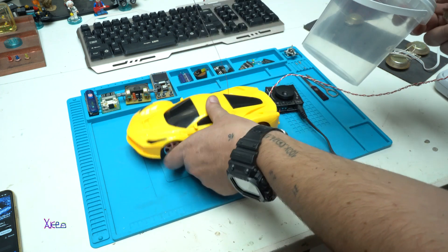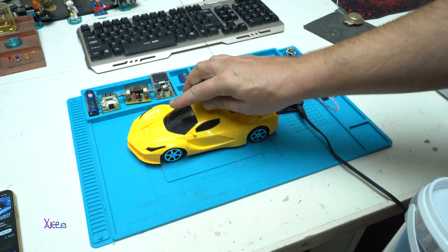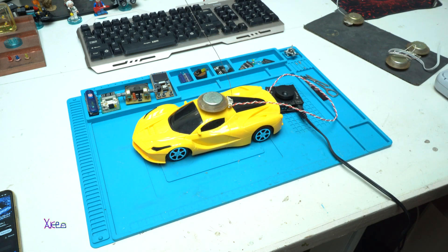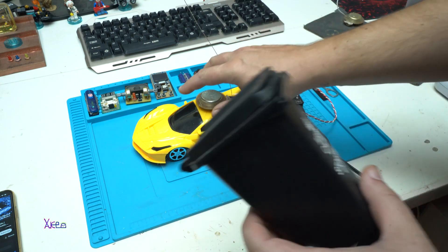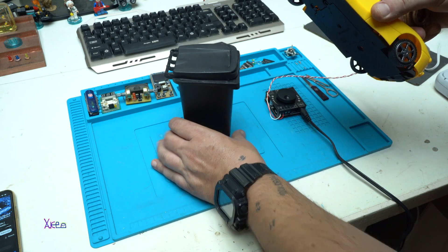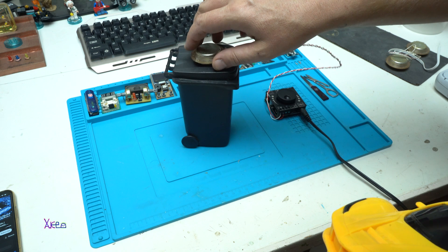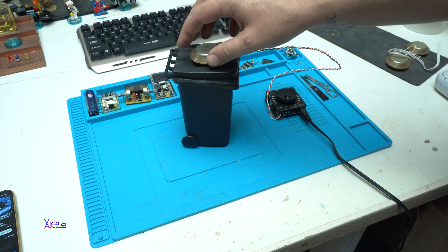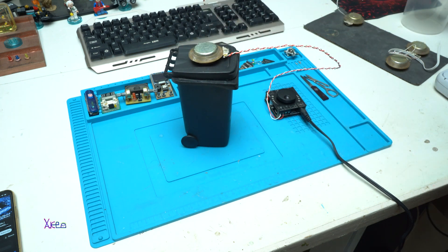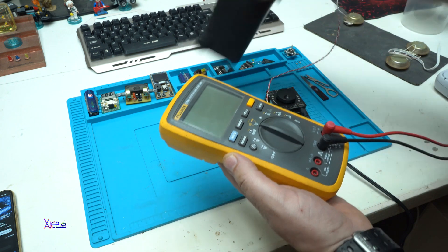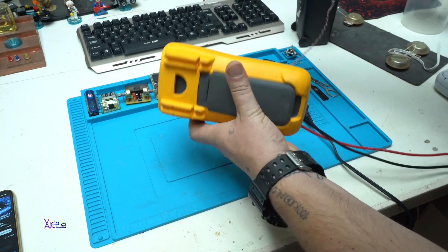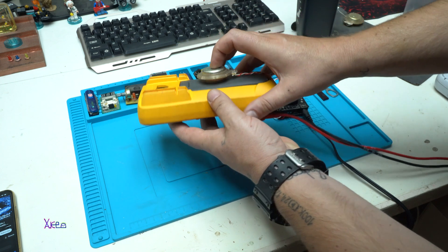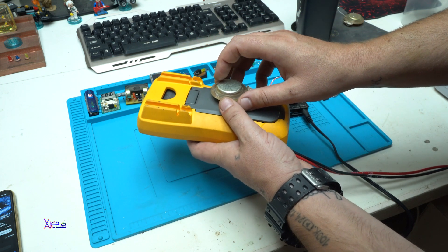Also this toy car can be a speaker. Even this plastic container that looks like a garbage container can be a speaker. Can my multimeter be a speaker? Let's try it. Yes, very good.